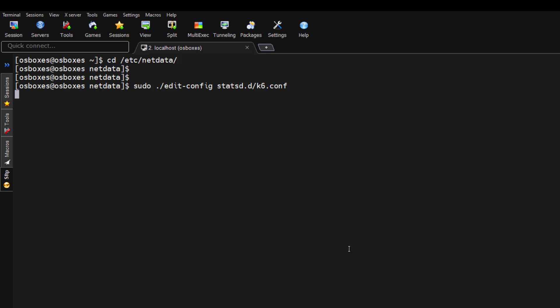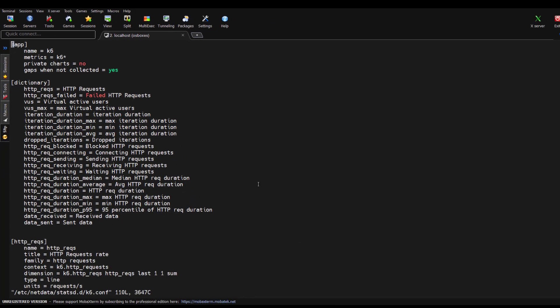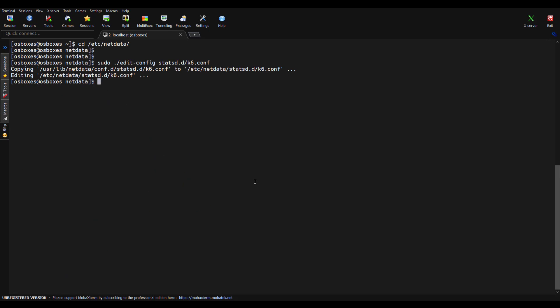If you hit enter here, you can configure all your k6 related information. If you want to change your title or put some dimension or configure some metrics, you can just deep dive into this particular YAML file and make the changes. Let me just come out of this and go back to my home directory.